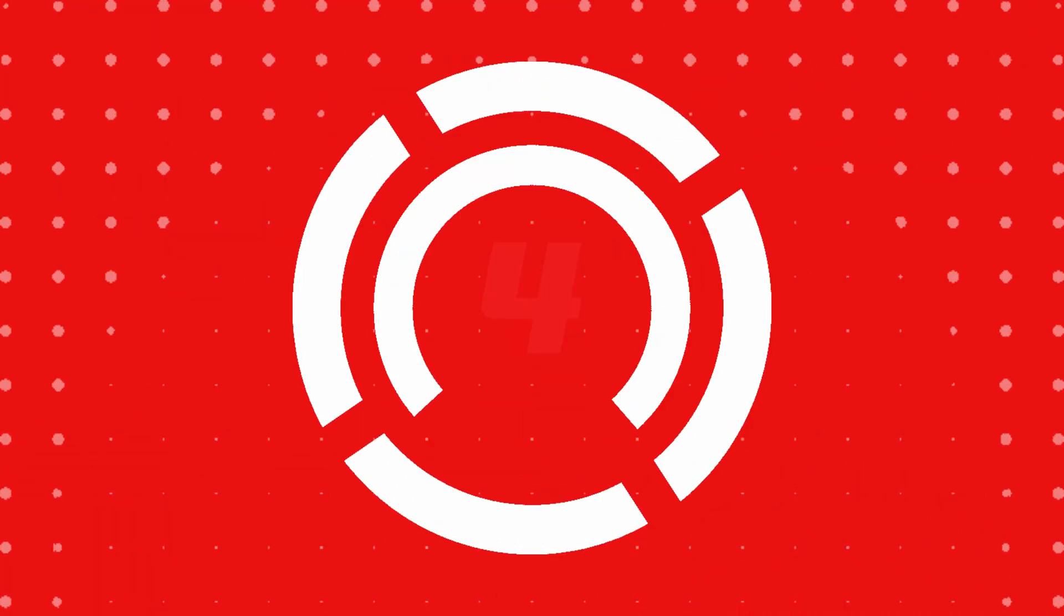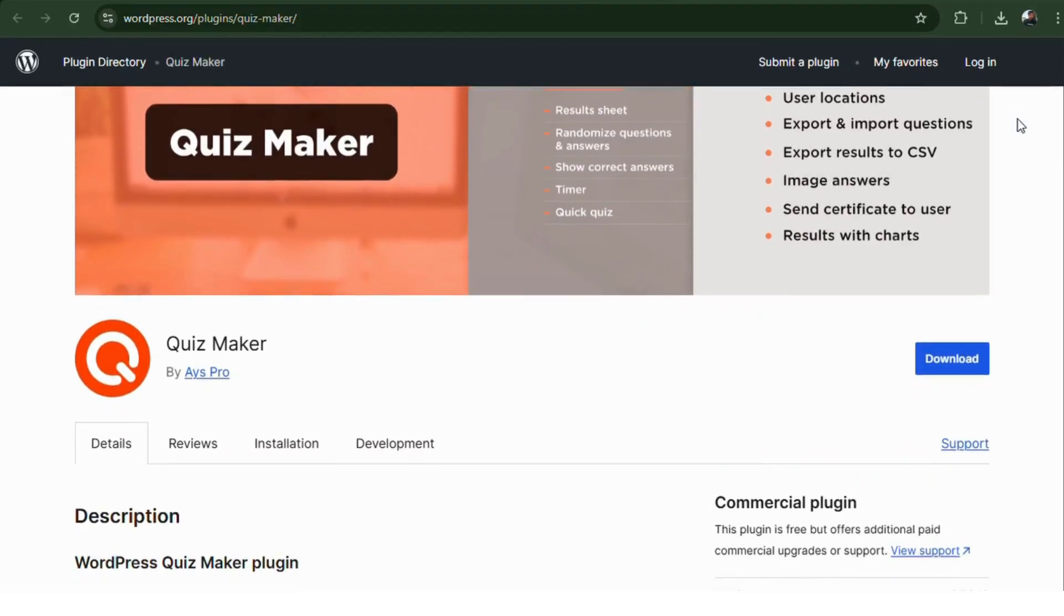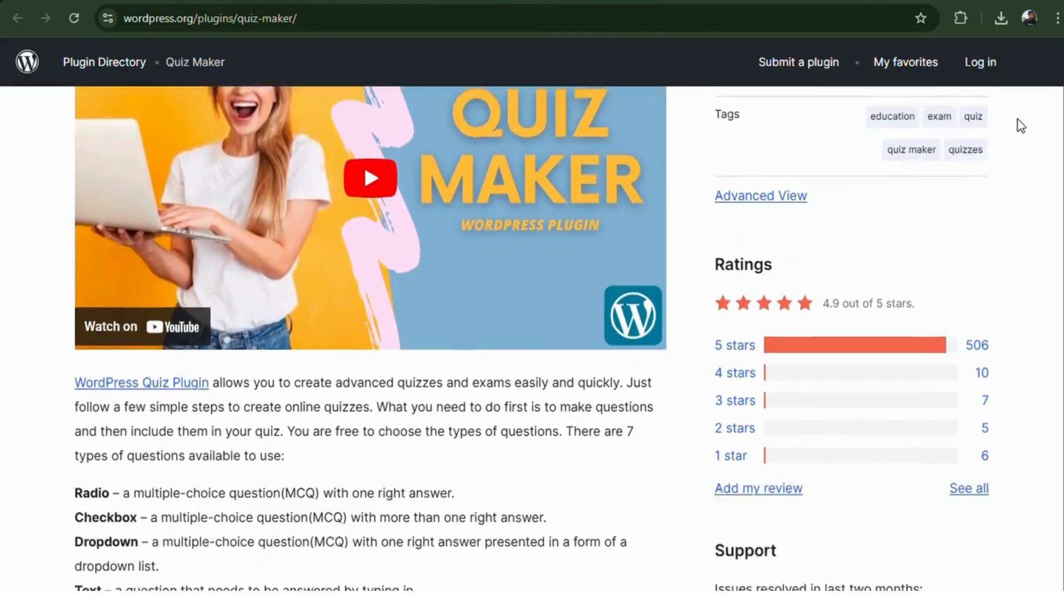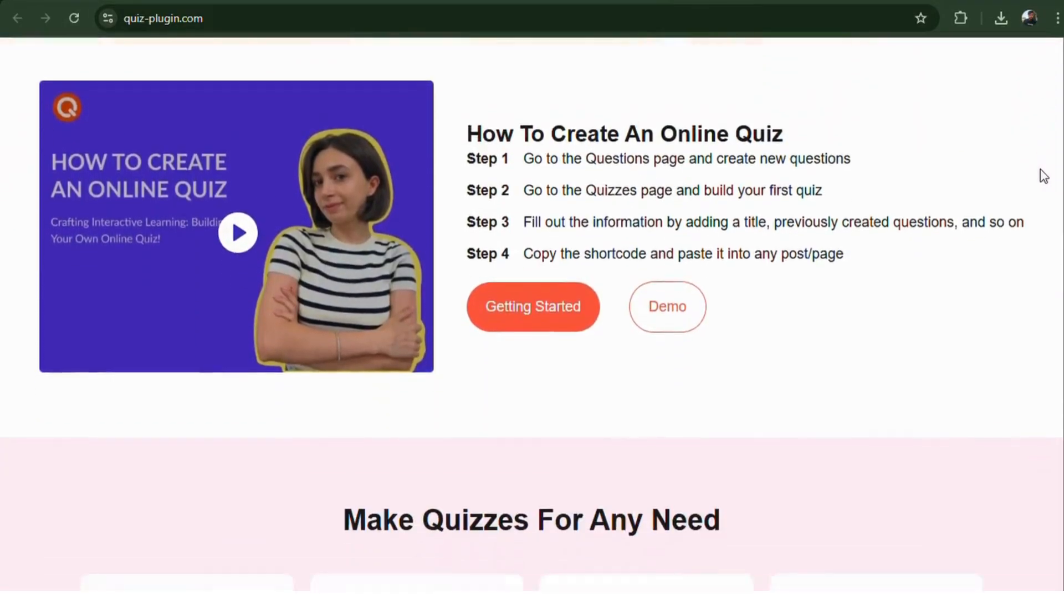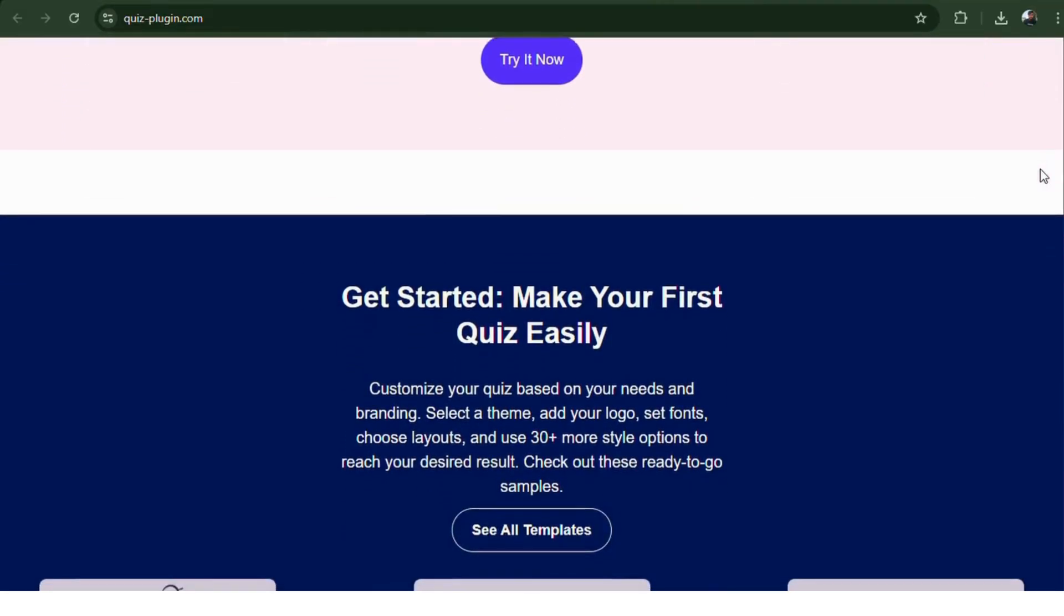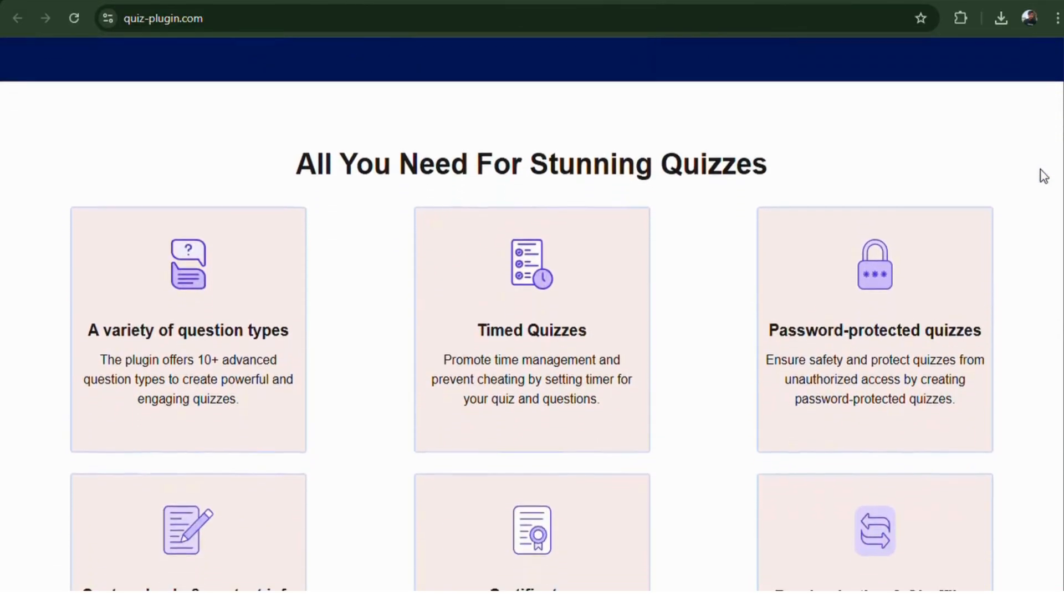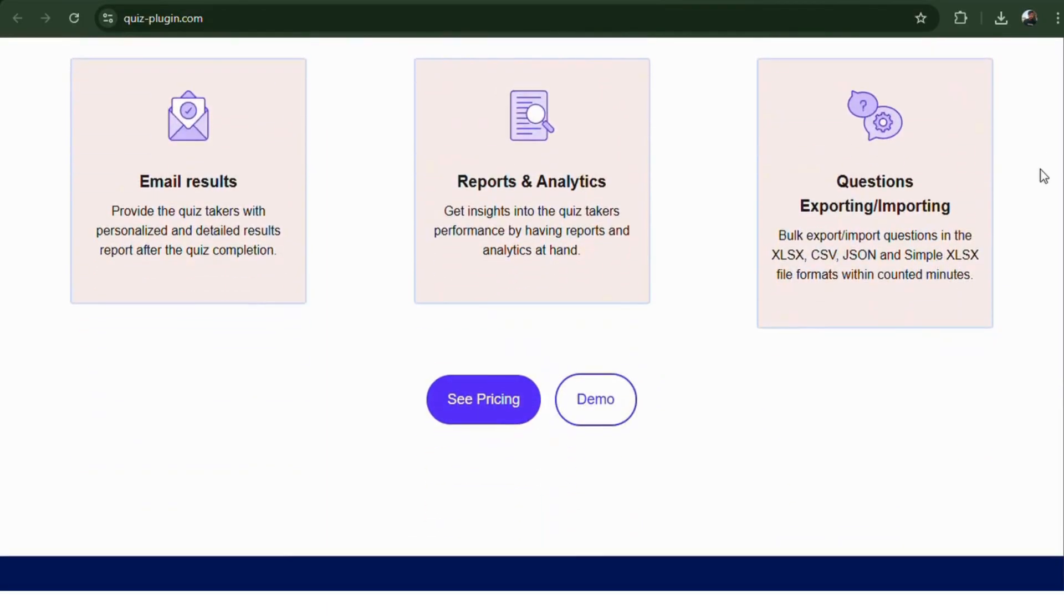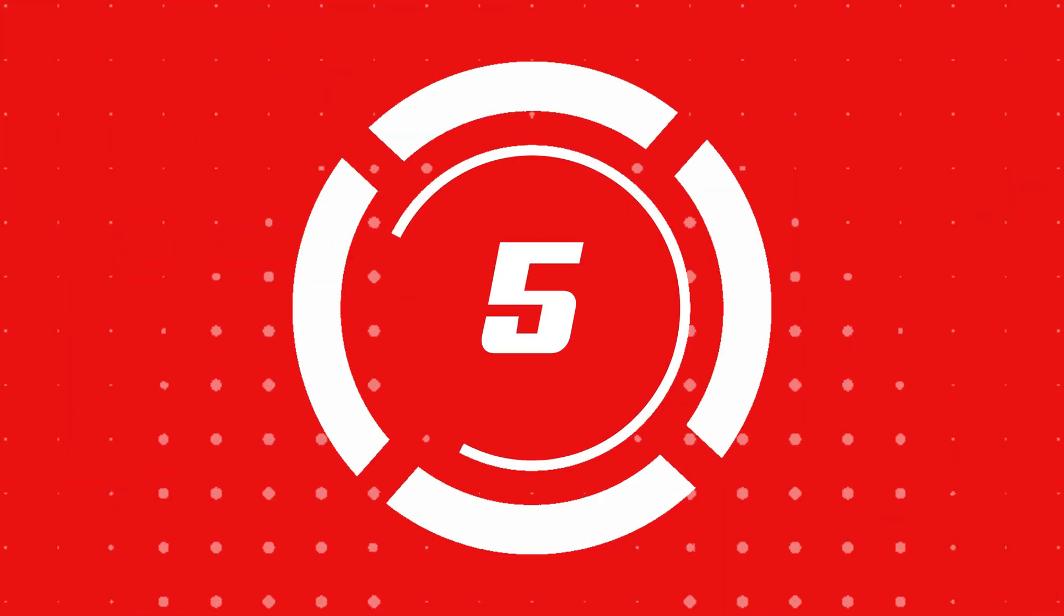Number four, Quizmaker. One of the most user-friendly plugins for both beginners and pros. Build unlimited quizzes with image questions, randomization, scoring, and answer explanations. It's lightning fast, responsive, and offers built-in analytics to track performance.